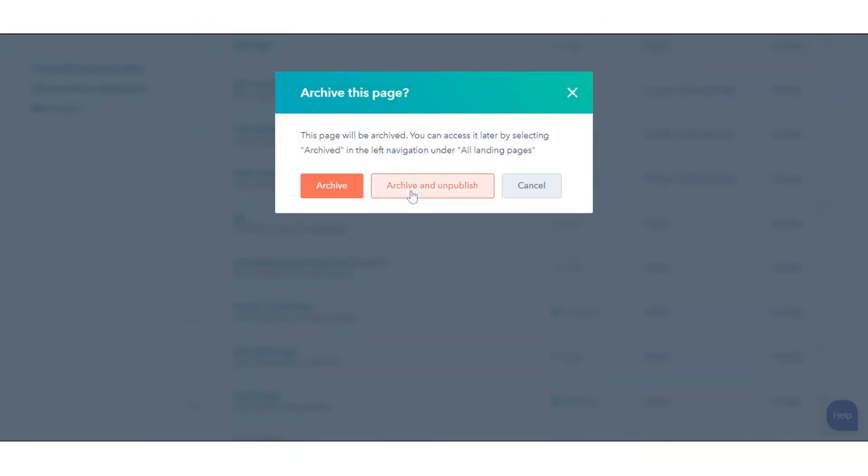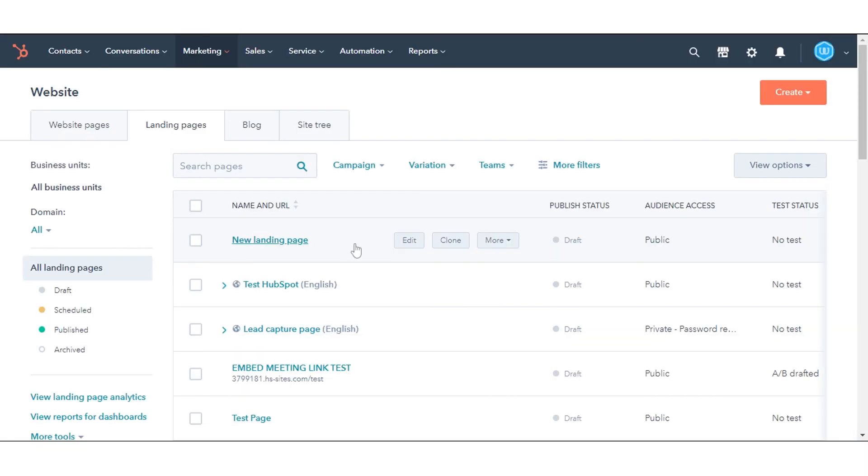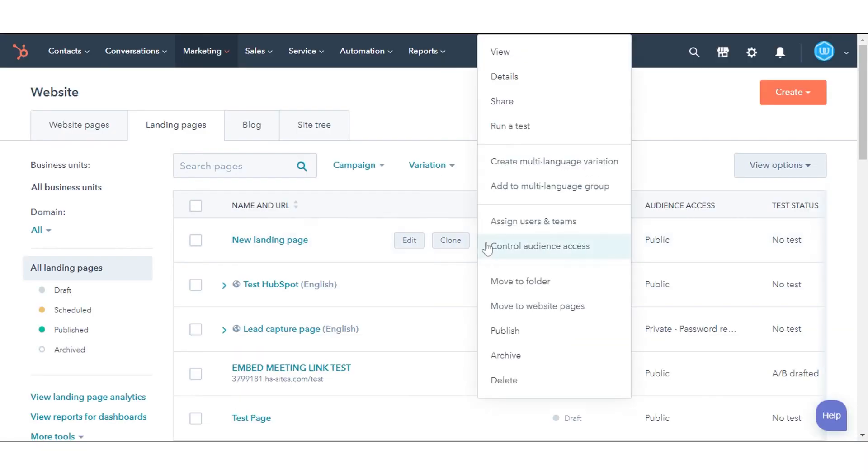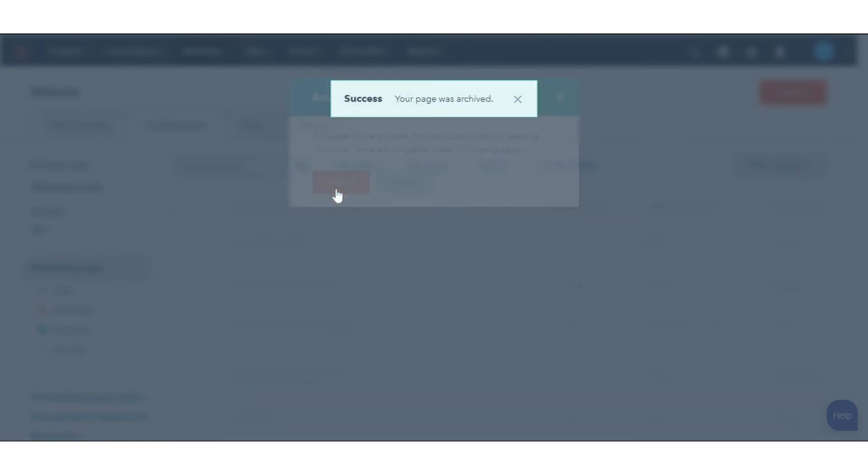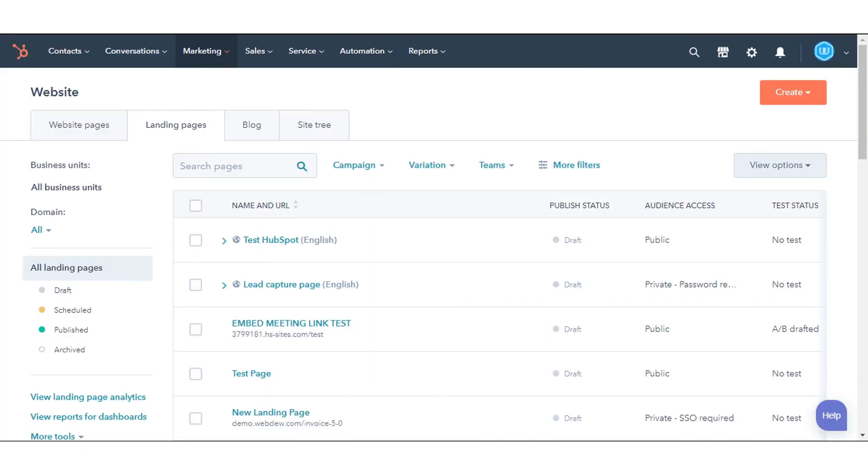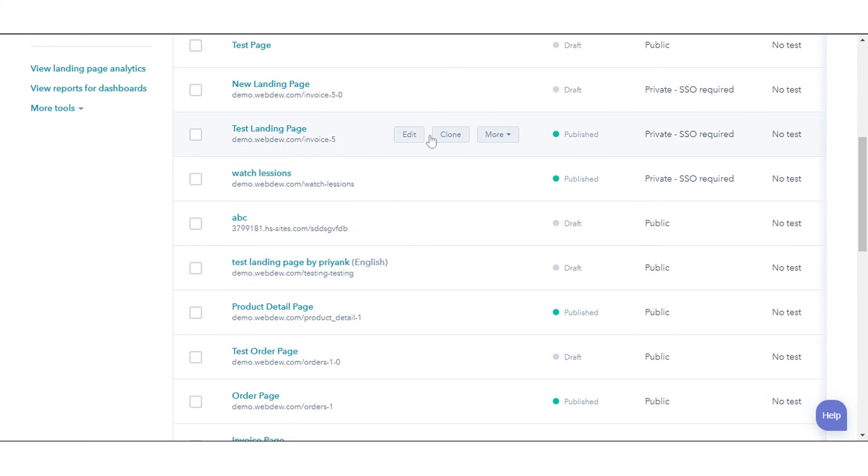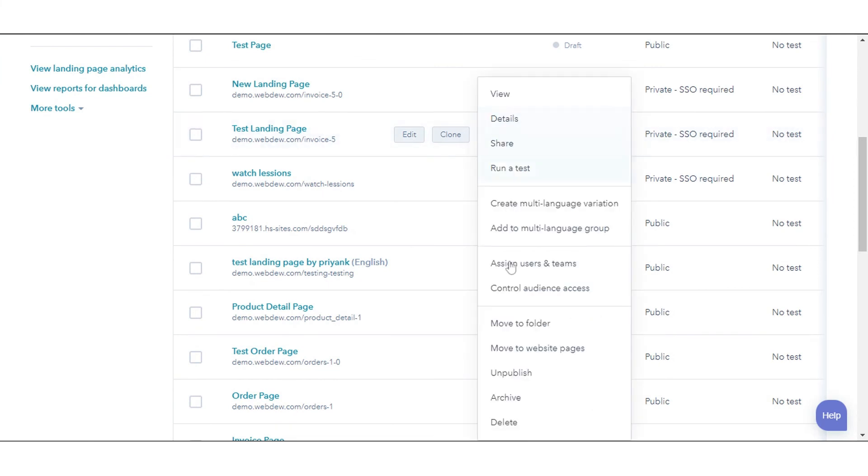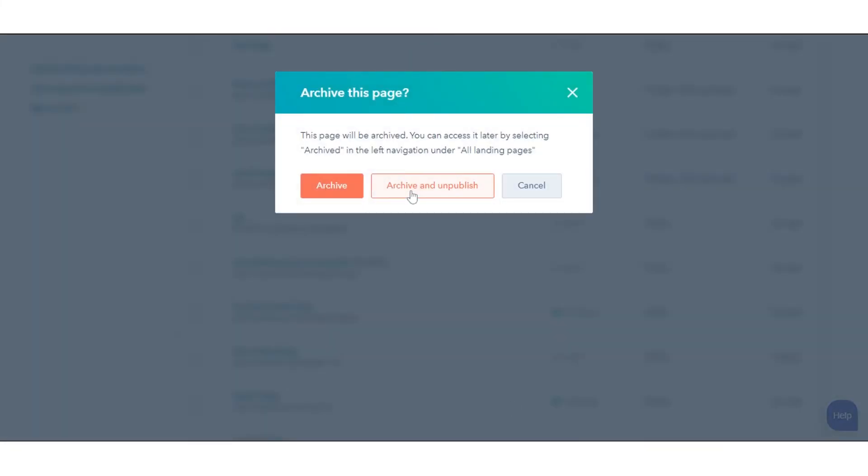If your content is published, click Archive to move the published page or post to the Archive section. To return your content to draft status, as well as move it to the Archive section, click Archive and unpublish.